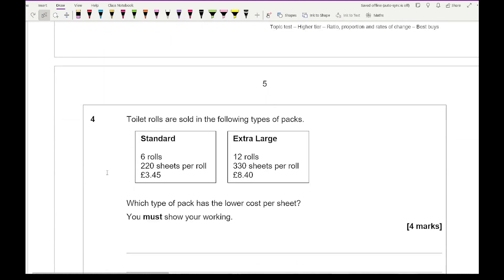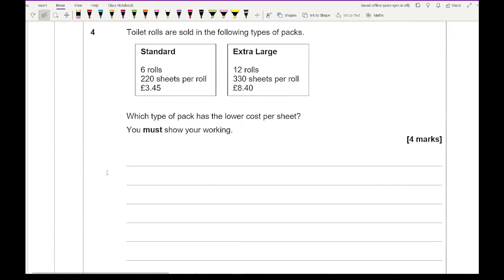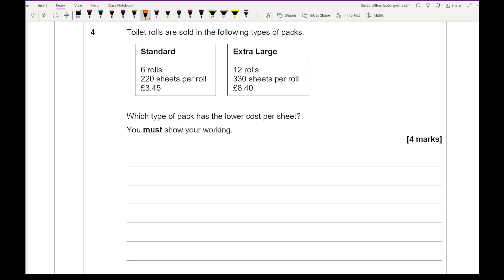Then moving on to question 4. It says toilet rolls are sold in the following types of packs. And we've got standard, we've got extra large. Standard coming 6 rolls, 220 sheets per roll at £3.45. And extra large is 12 rolls with 330 sheets per roll for £8.40. And the question's asking, which type of pack has the lower cost per sheet? So cost per sheet is the price divided by the number of sheets.